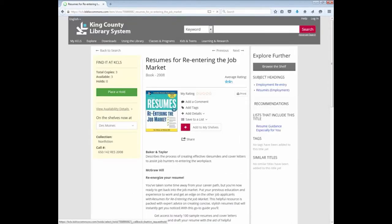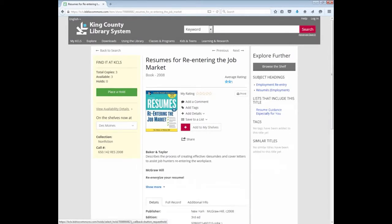If I decide I want this book, I can either place a hold on it by entering in my King County Library System barcode number from my library card, or I could print this out and run down to my library and check it out. When I got to the library, I could ask the librarian for help finding the book, or just go to the shelf, look for this call number, and find the book myself.